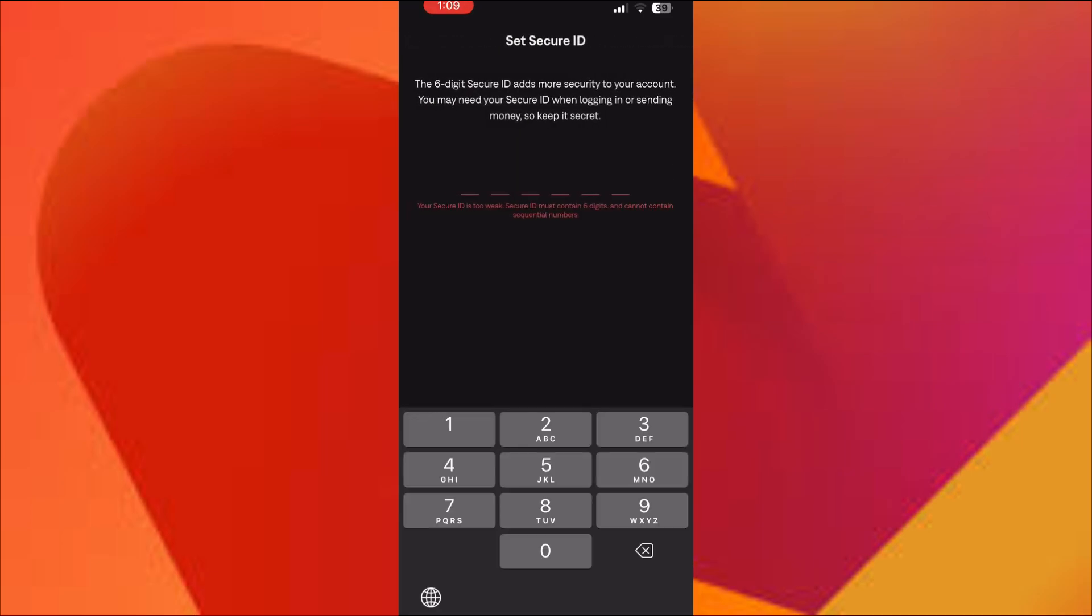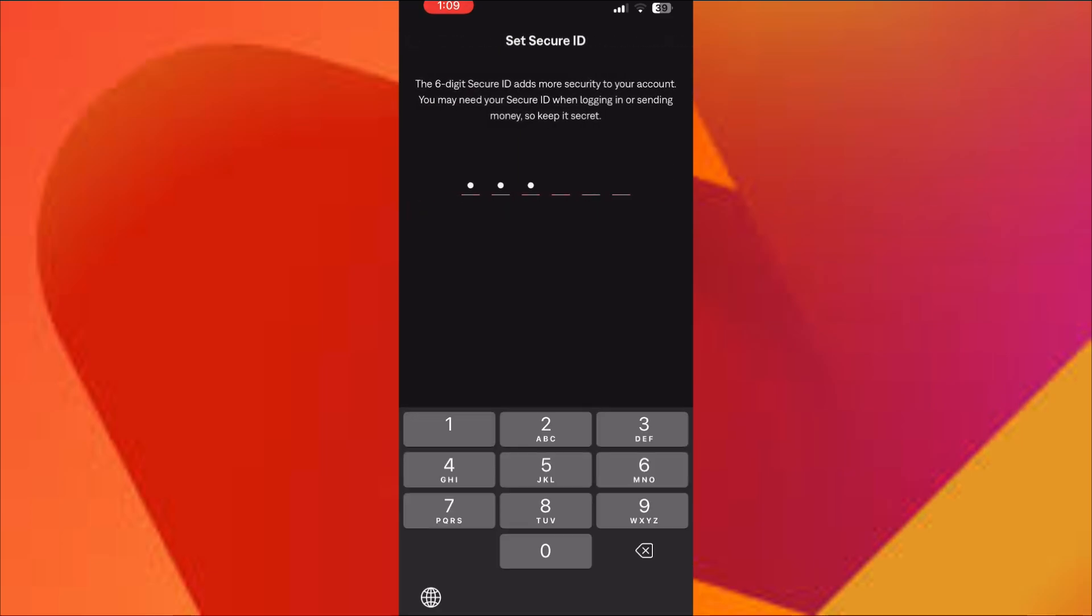And that's it. Your Neteller account is ready. You can now send and receive money, make deposits, or even get a prepaid card. Quick, easy, secure.